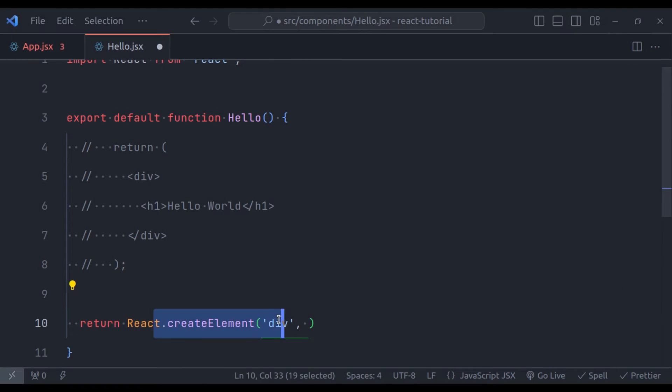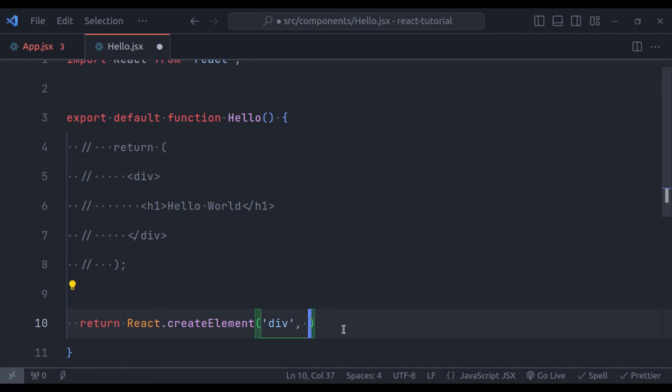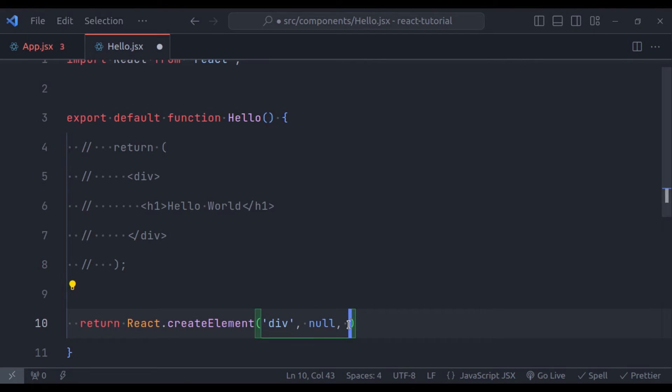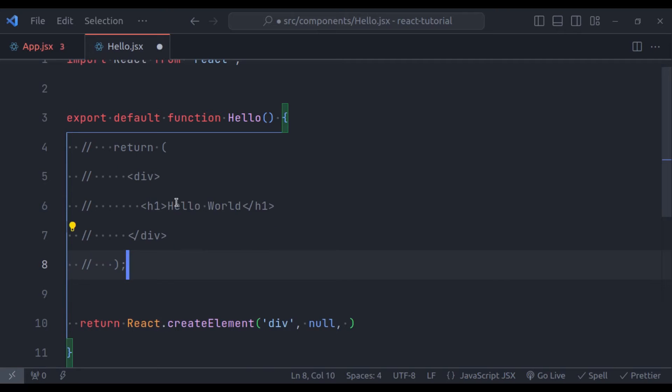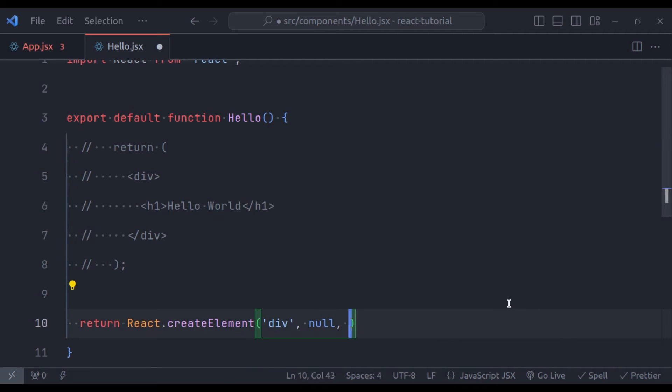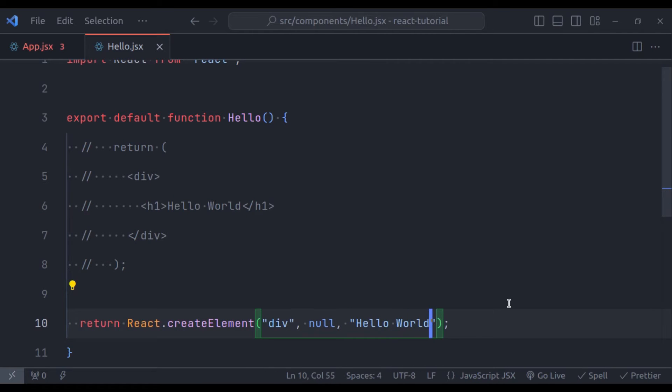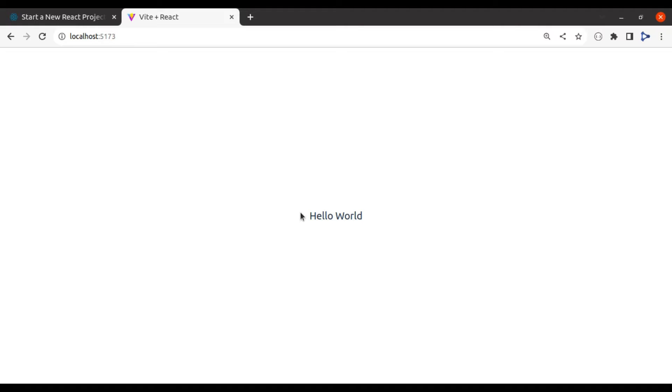So it will create a div tag. And in the second parameter, we need to pass the optional properties. Right now we do not need any. So here we can pass null. The third parameter is the children for this div tag. In our case, that is hello world. So here we can say, hello world. Now in the browser, we can see, hello world is printed.